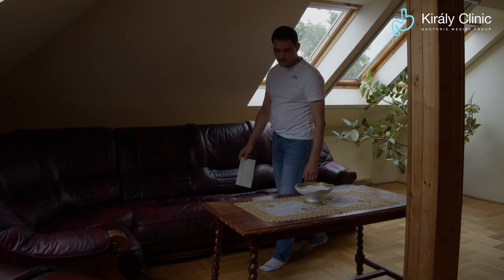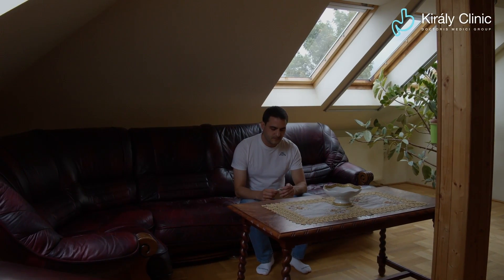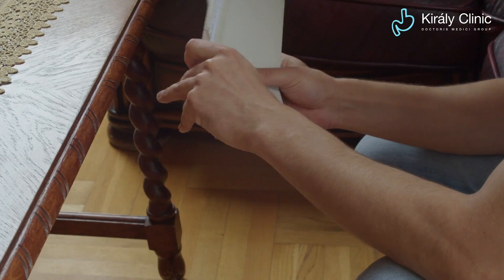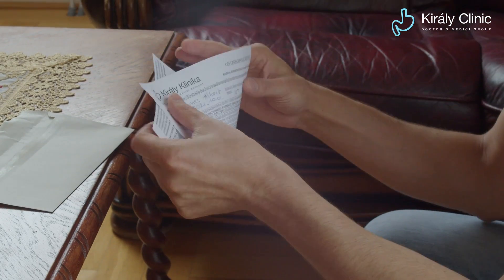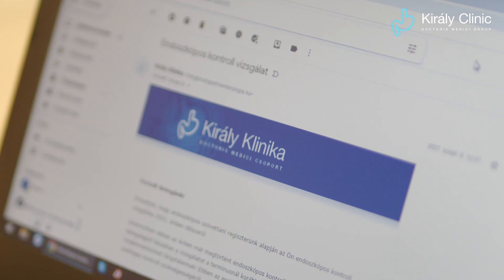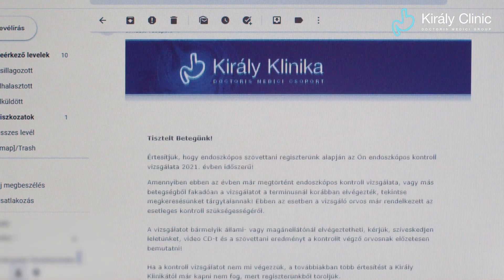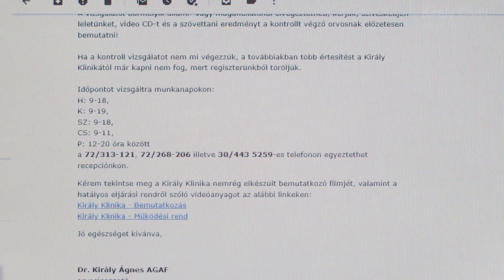Within three weeks after the test, you will receive a written histological result with an opinion from your doctor and an indication of what to do next. If you need a follow-up and have previously authorized us to notify you, we will contact you by email or letter at the proper time. Don't forget — colonoscopy is a safe and effective examination to treat and detect colorectal diseases.